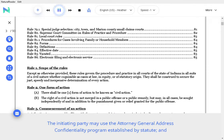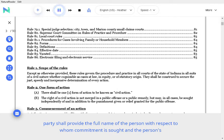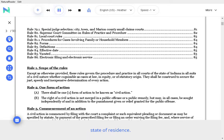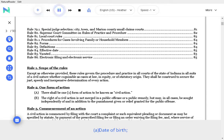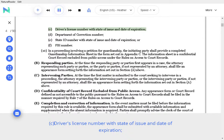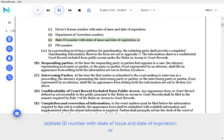The initiating party may use the attorney general address confidentiality program established by statute. In a proceeding involving a mental health commitment, except 72-hour emergency detentions, the initiating party shall provide the full name of the person with respect to whom commitment is sought, and shall provide at least one of the following identifiers: date of birth, social security number, driver's license number with state of issue and date of expiration, Department of Correction number, State ID number with state of issue and date of expiration, or FBI number.